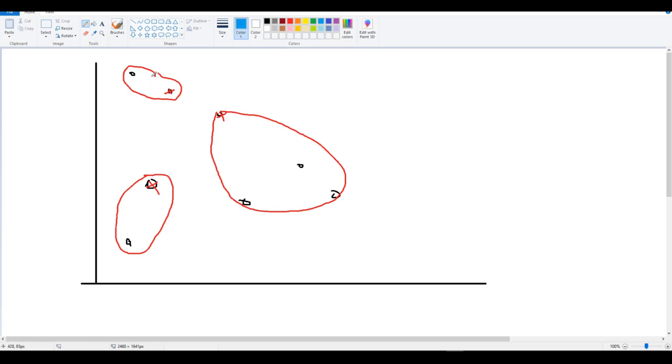So for this cluster, the centroid is here. And for this cluster, the centroid is somewhere around here, I guess. And for this one, it's here, right?